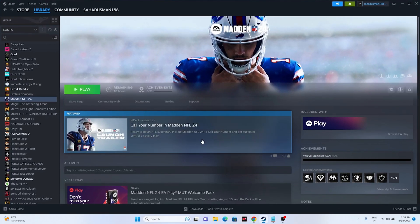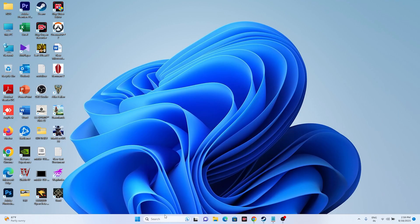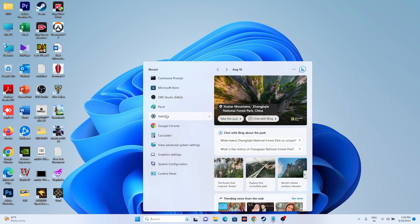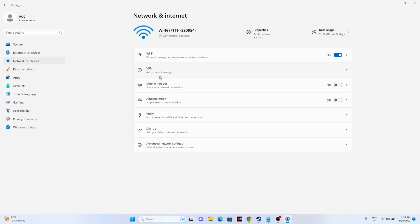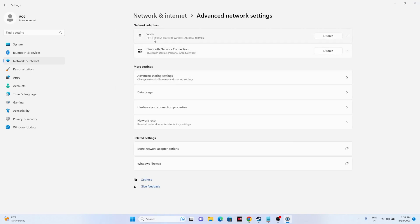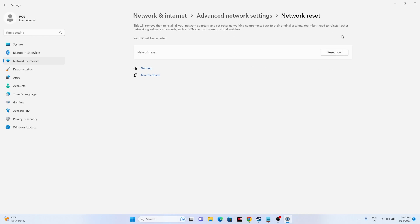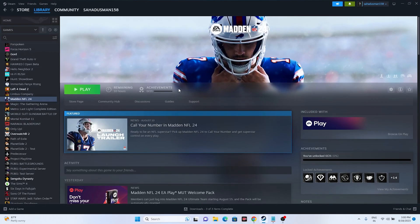The next step is to perform a full network reset — but keep in mind you'll need to know your Wi-Fi password, as you'll have to re-enter it afterward. Go to Settings, then Network & Internet, then Advanced Network Settings, then Network Reset, and click 'Reset Now.' Once the reset is done, close this and try launching the game.